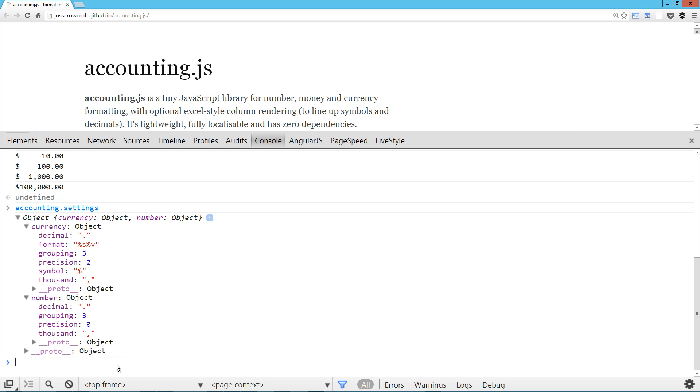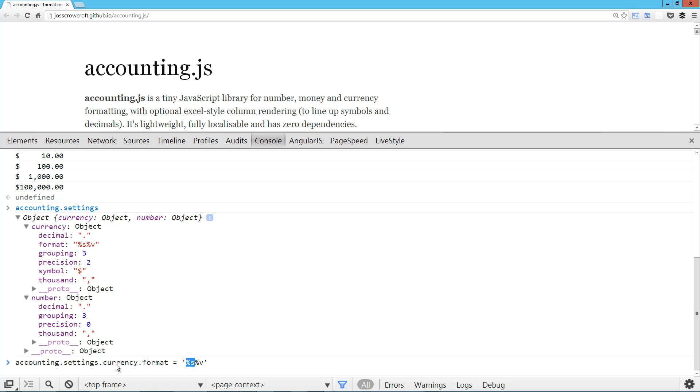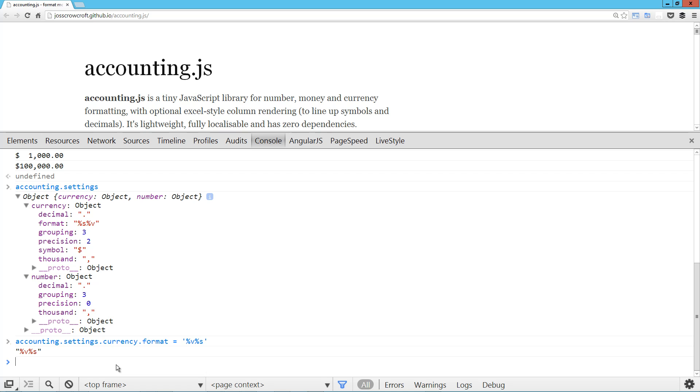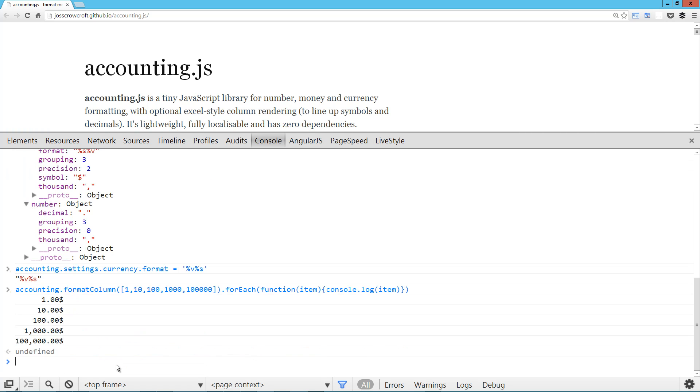But one that I wanted to take a look at here is the currency format. So accounting.settings.currency.format, and we can go ahead and change that. And what that takes is a percent S and percent V. So that's the symbol and the value. And let's just say we want to rearrange these. So now if we do, here's our formatting and you can see the dollar symbol is at the end.